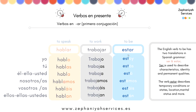'Estar': yo estoy, tú estás, él está, nosotros estamos, vosotros estáis, ellos están.